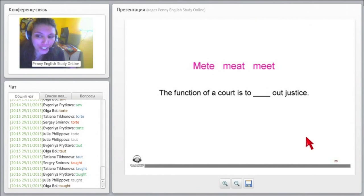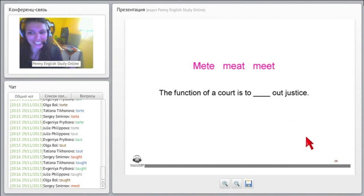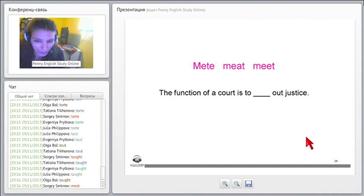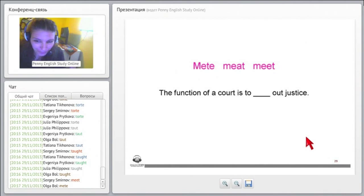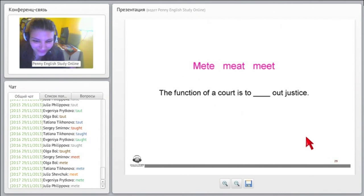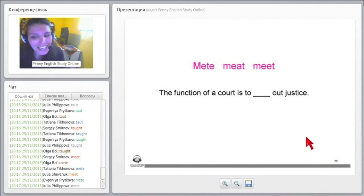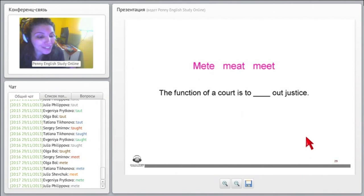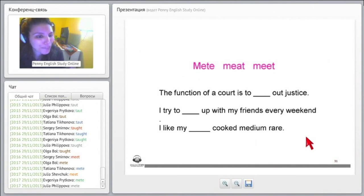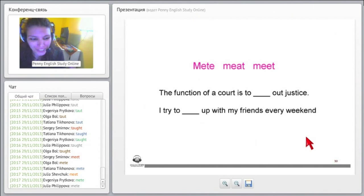The function of a court is to... which meat is it? The first one, mete out justice, M-E-T-E, M-E-A-T, or M-E-E-T? Which one is this? Yes, very good. It is the first one because M-E-T-E means to give, right? So it's M-E-T-E. You are right, very good. M-E-T-E, because it means to give. So the function of a court is to give out justice, to mete out justice, the first one. Very good.